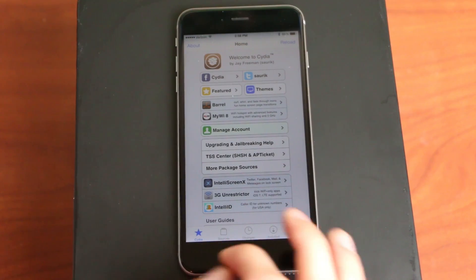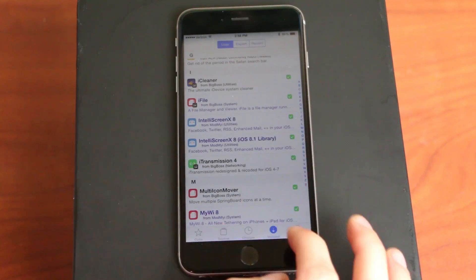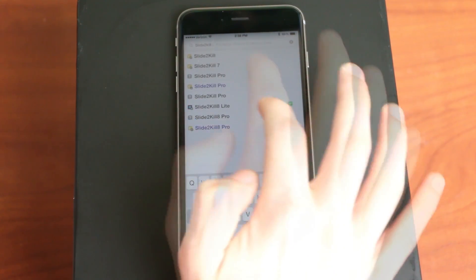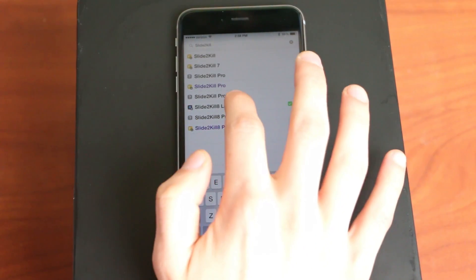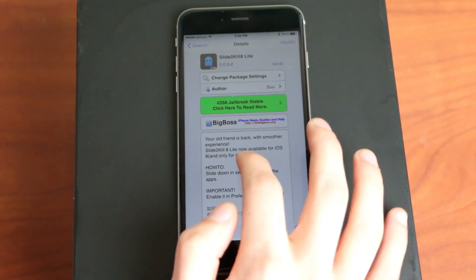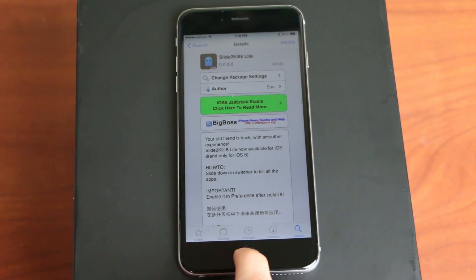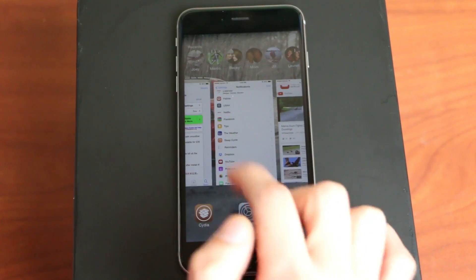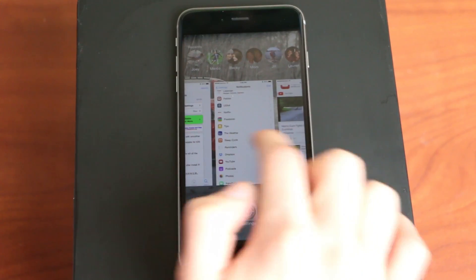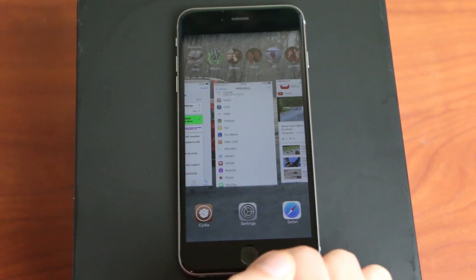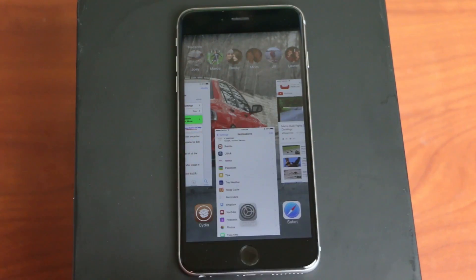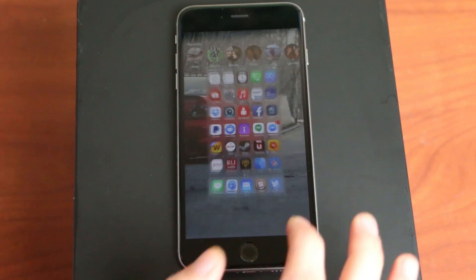I'll get to that in one second. But the first one is Slide to Kill 8. Slide to Kill Lite is what I use. You can get the pro one if you want, and what this does is it lets you double-click on the home button. It brings up your multitasking thing, and all you have to do is slide down with one of them, and it'll close out of all of them just like that.